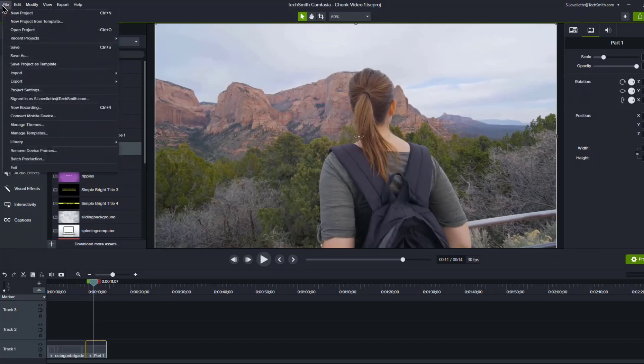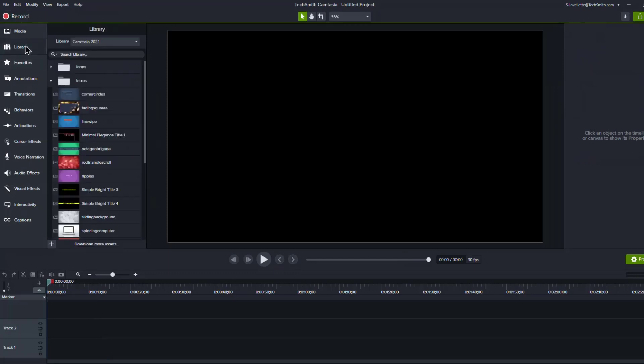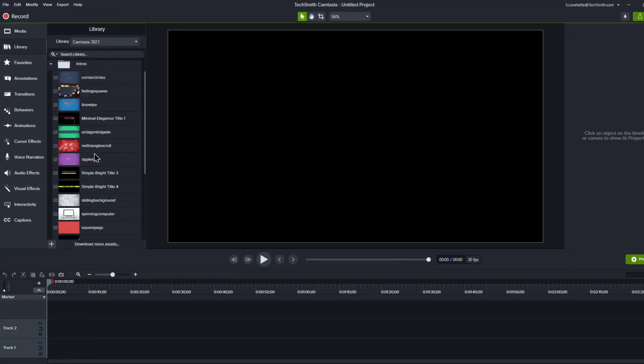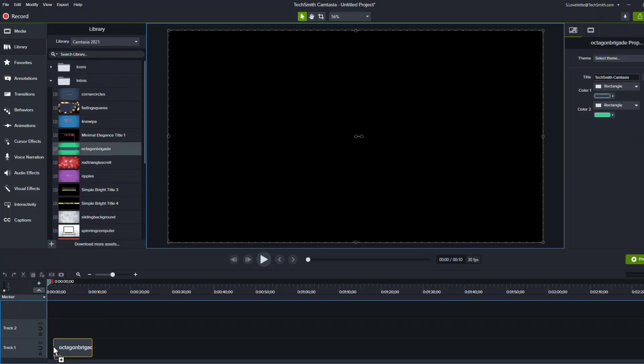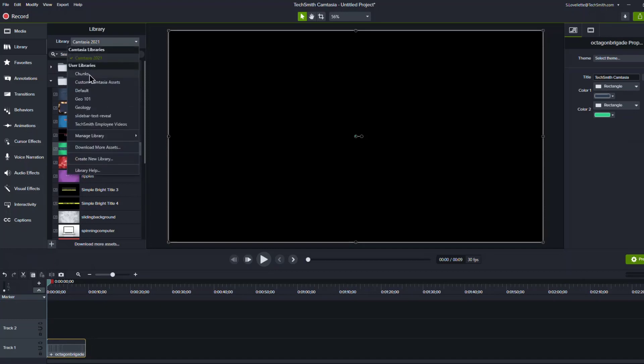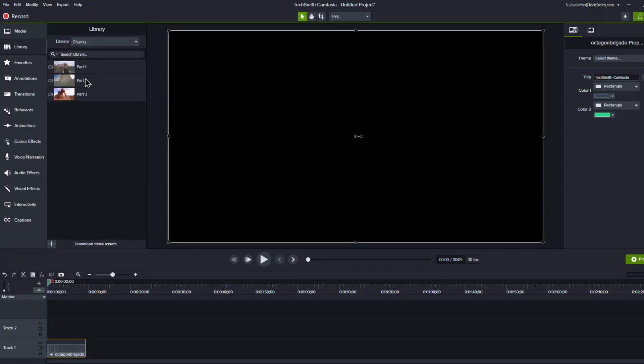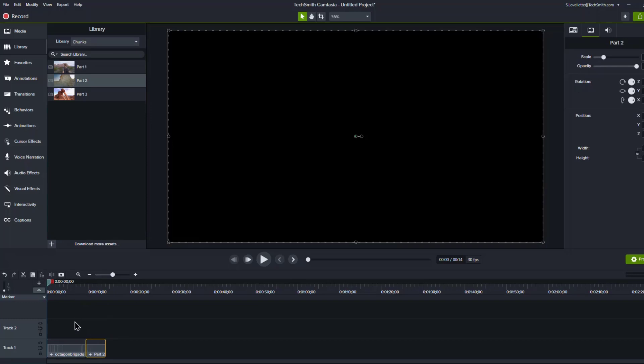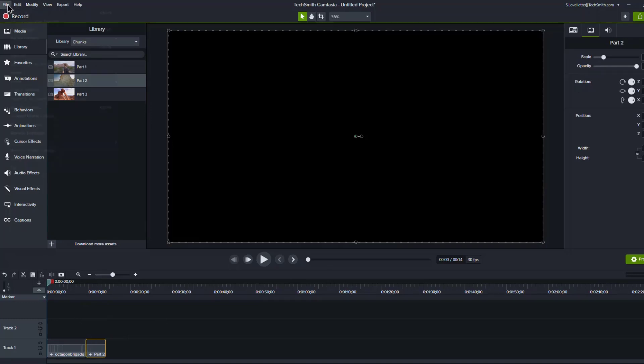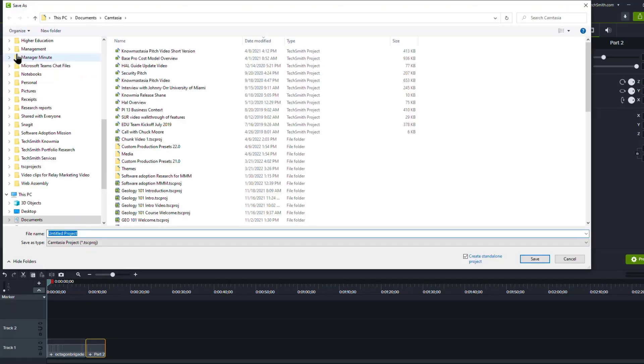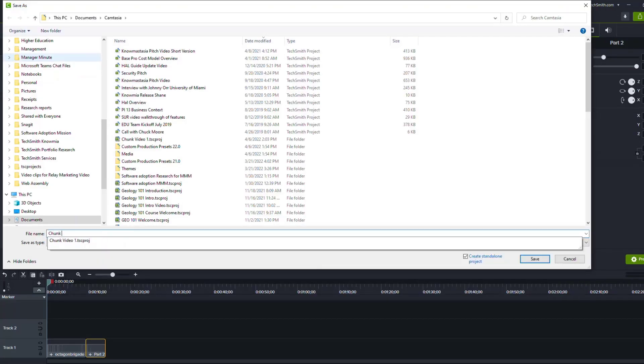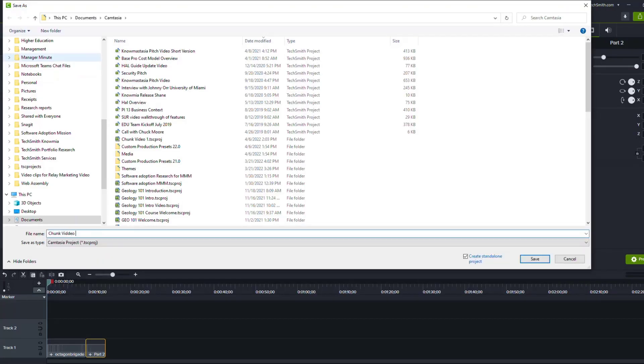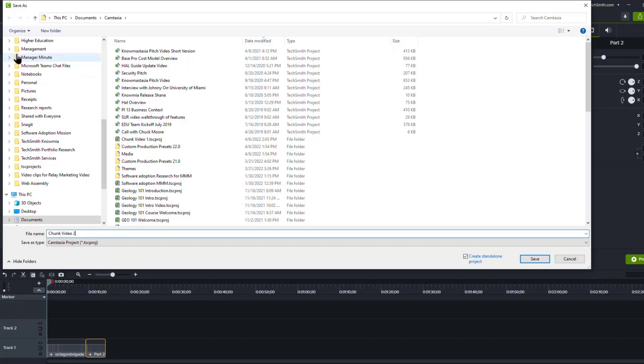I'll just go to now new project. And so I got a blank timeline and I'll go to my library and again, I can grab that same intro and drag that down to my timeline and then go to my chunks library. And here's part two, come down, drag that down again, build this out however you want. But again, now I'm going to save this project as chunk of video two. Save.